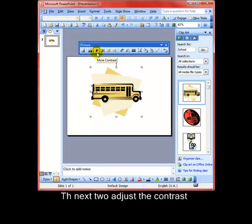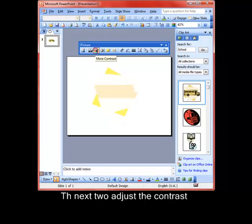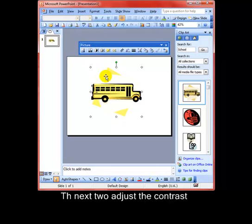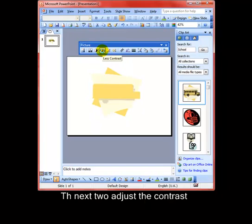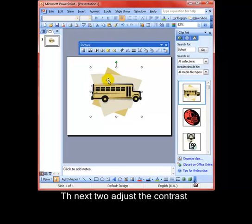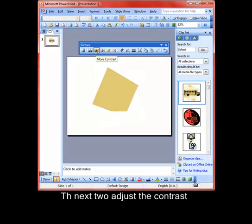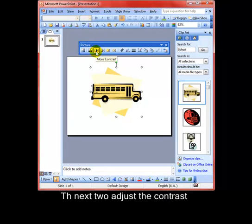The next two icons adjust the contrast. So if I increase the contrast, you can see the dark lines get darker and the white area here behind the bus turns to white. If I use less contrast, then you can see that white area behind the bus starts to actually take on a color. The contrast is getting less between black and white. Pop that back a little bit. OK.